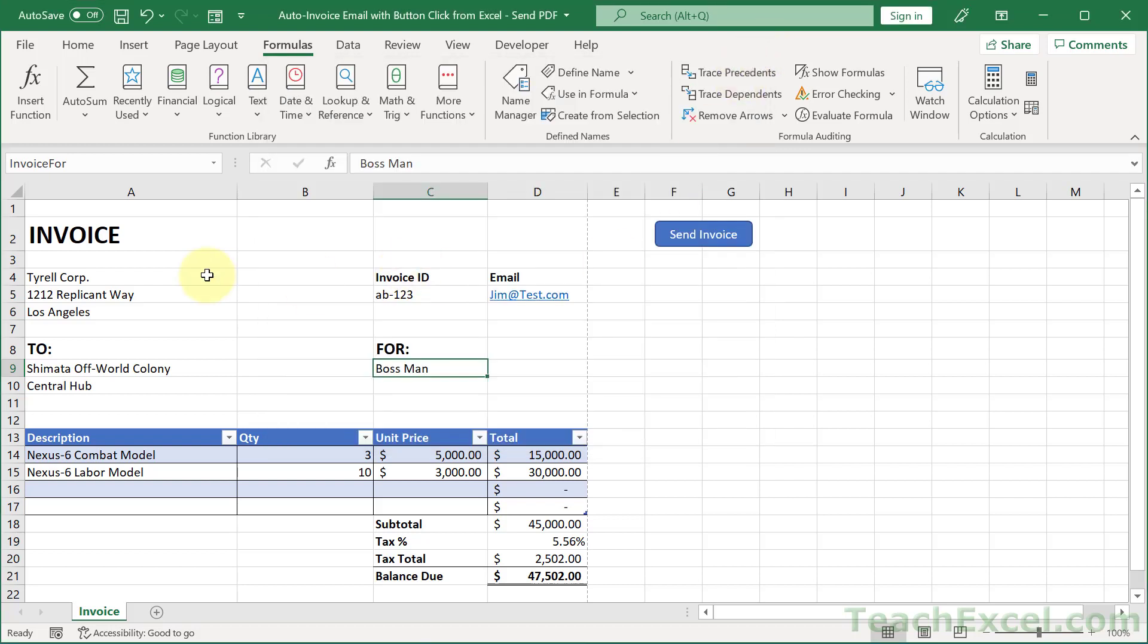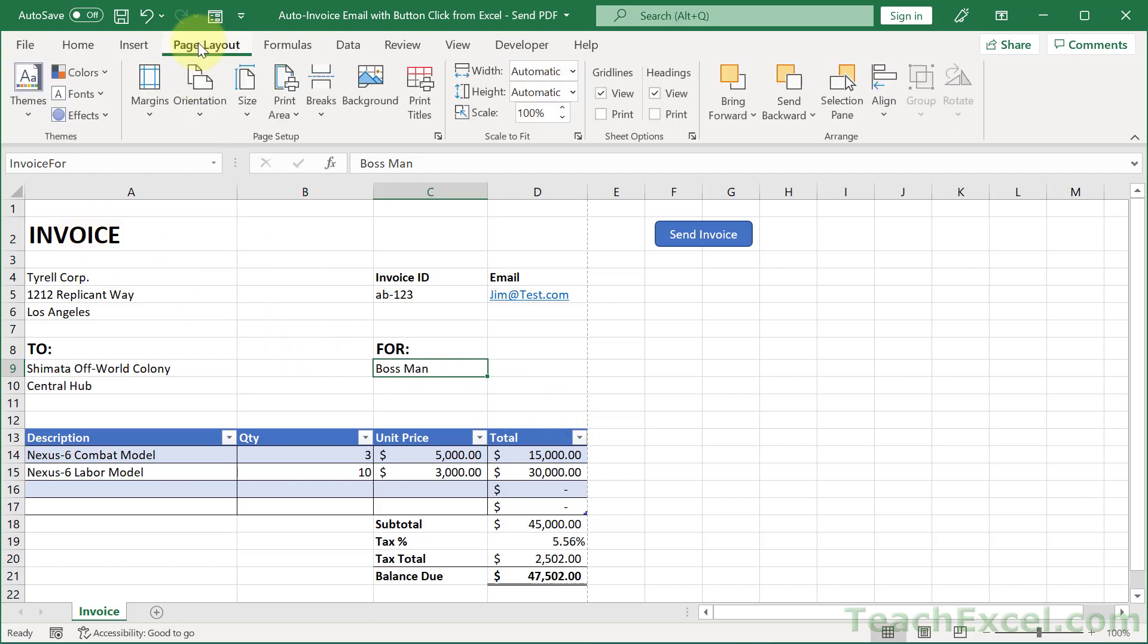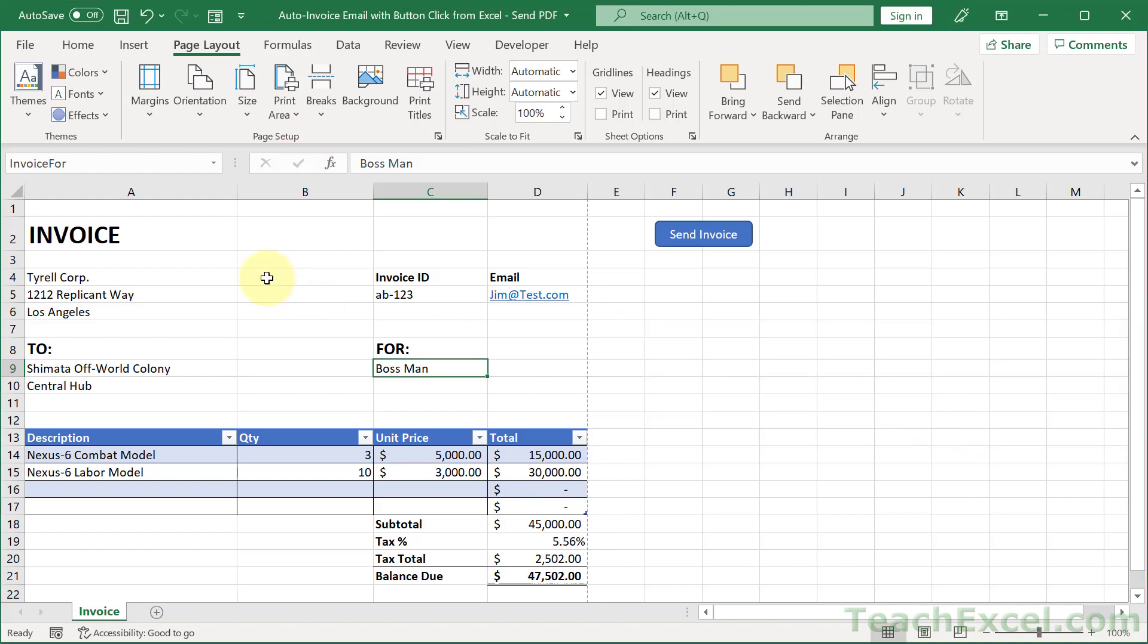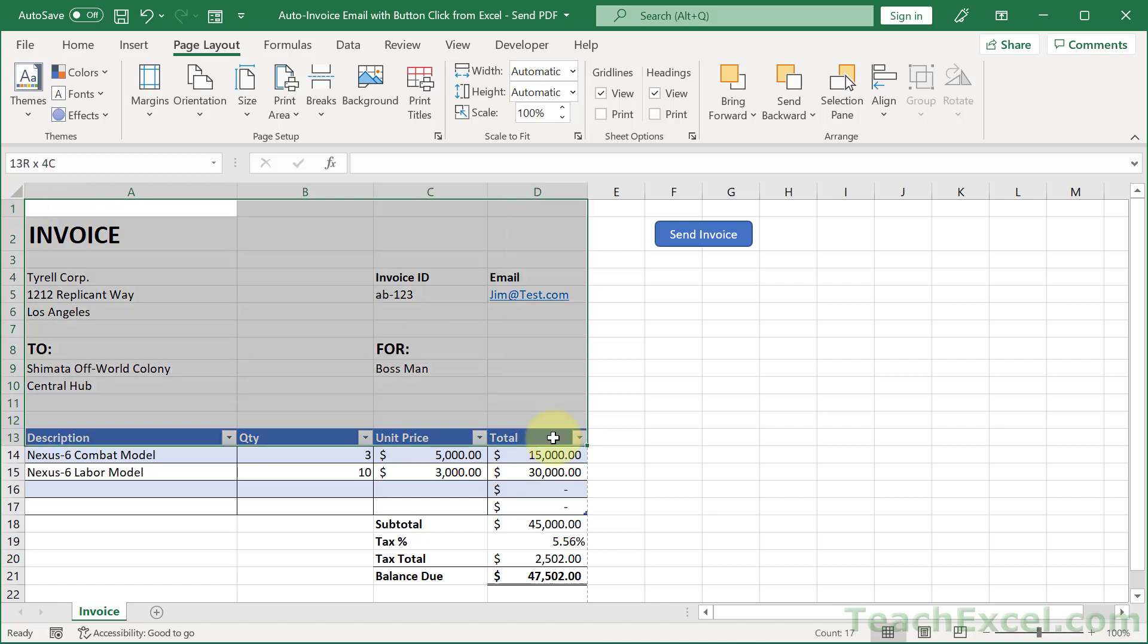And once we've named everything that we want to use later in our email, then we just want to make sure that this guy has a print area set. So we're going to go to page layout and print area and we can click set print area. Now we haven't selected the area that we want to print yet, but that's how we do it.